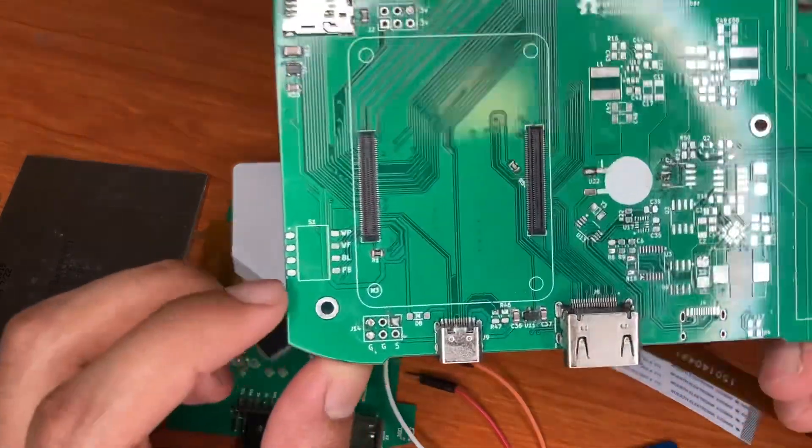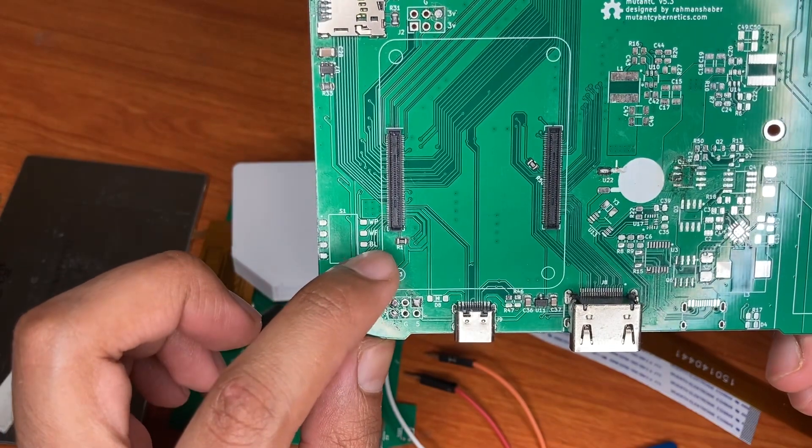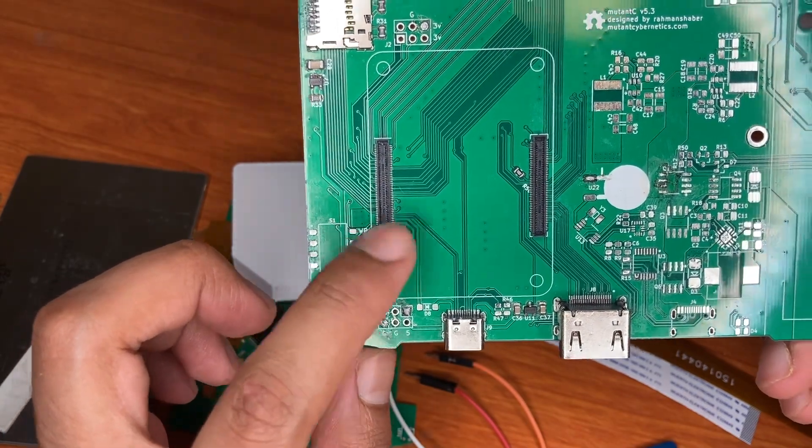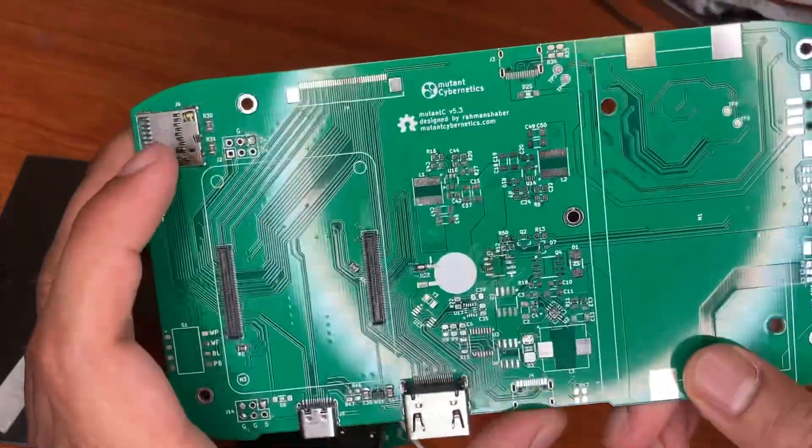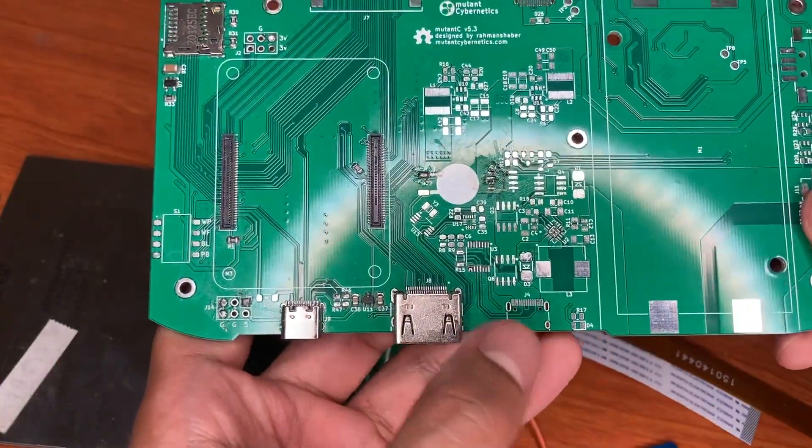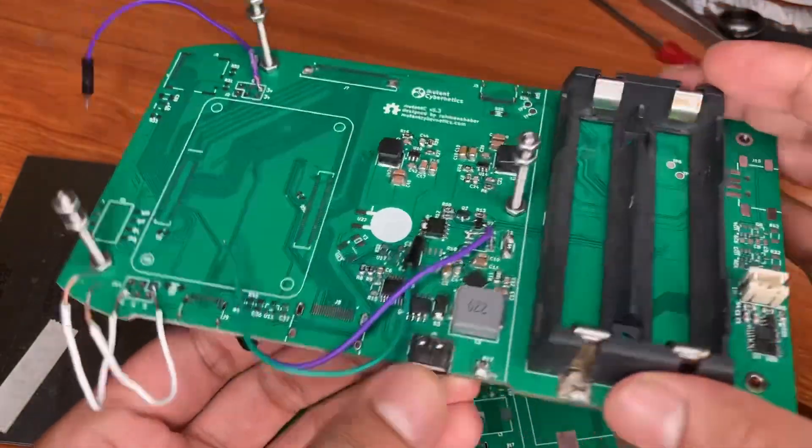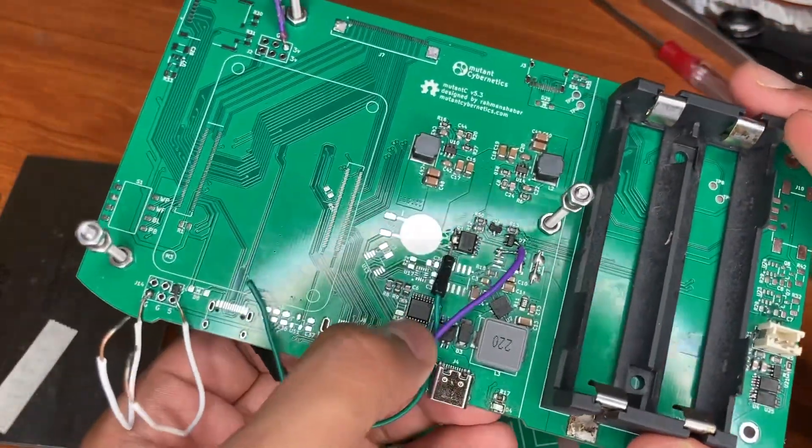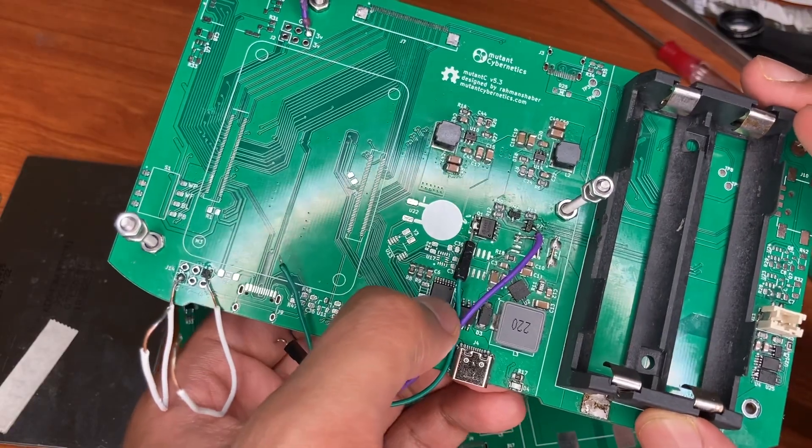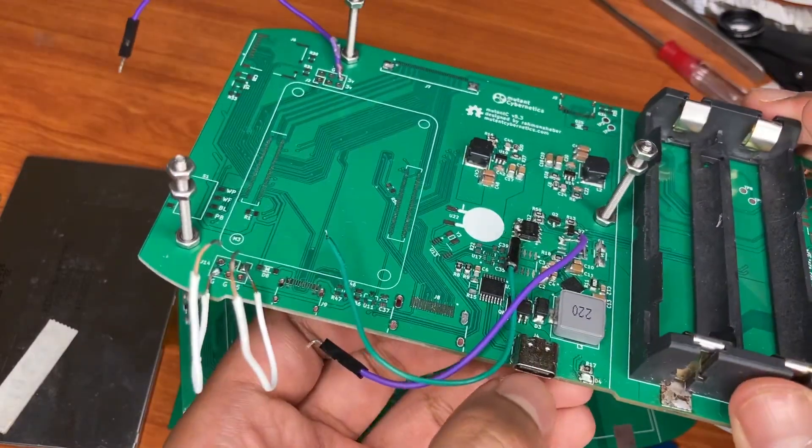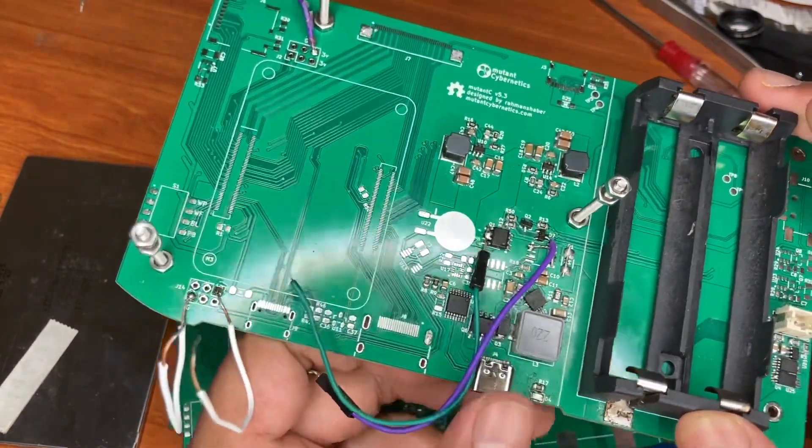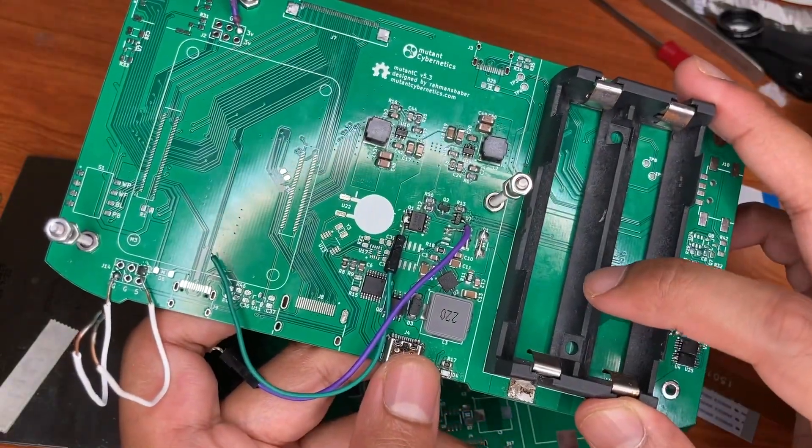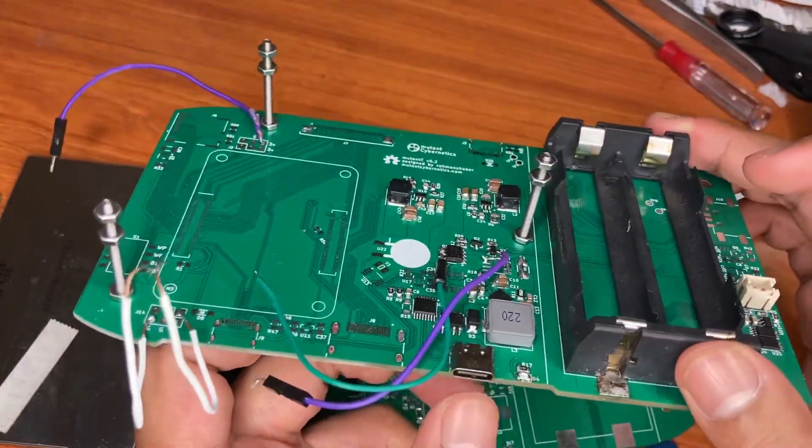This is the switch for WiFi, Bluetooth, and some other things in the SOQuartz. And this is for charging the batteries here. If you are using this USB PD module or USB PD IC, then you can use any USB PD to charge the batteries.